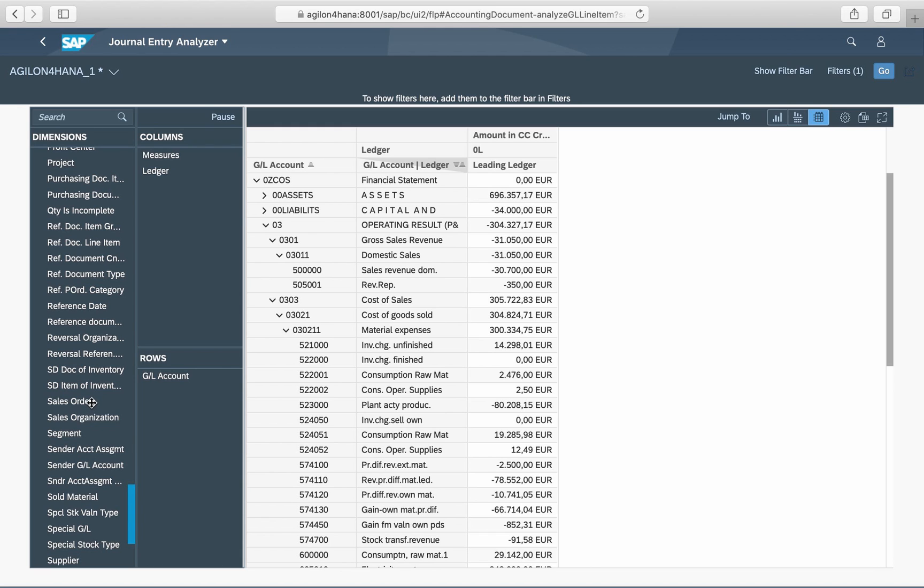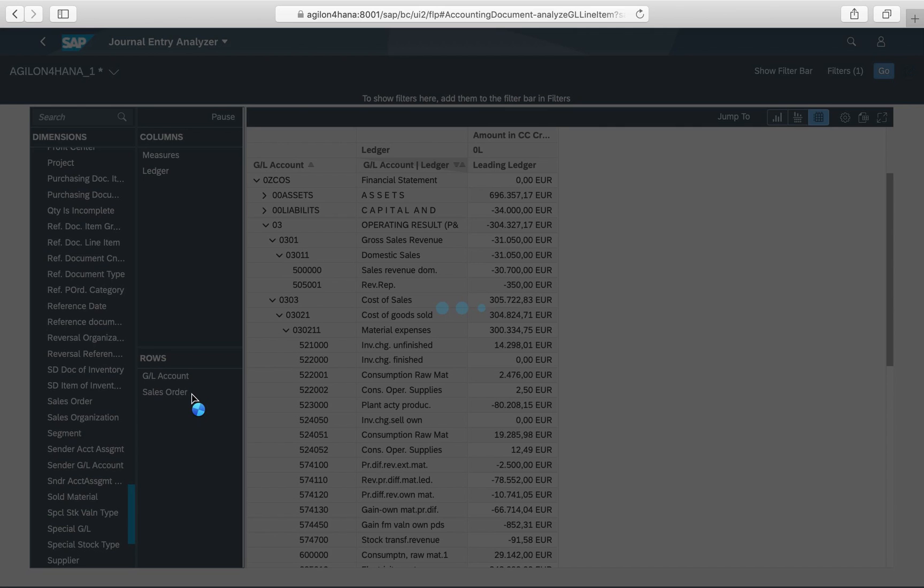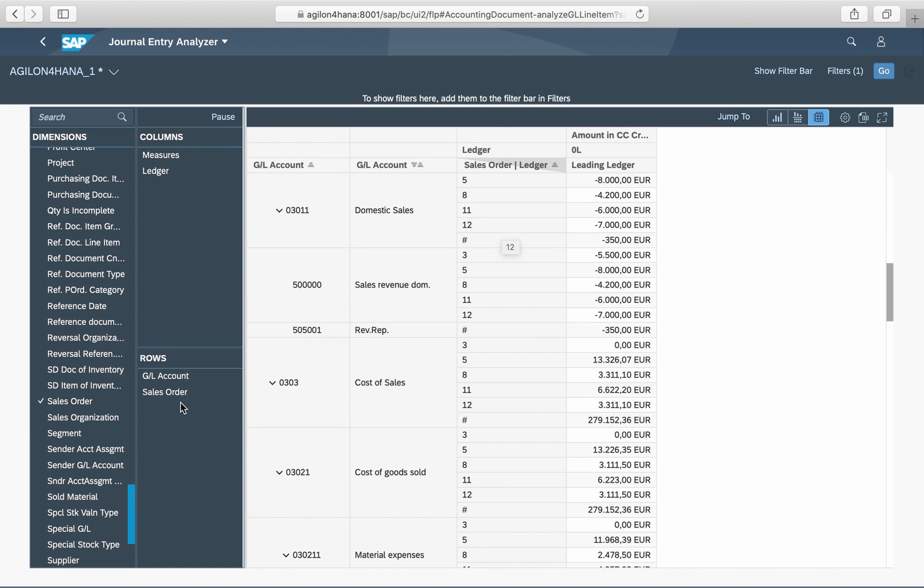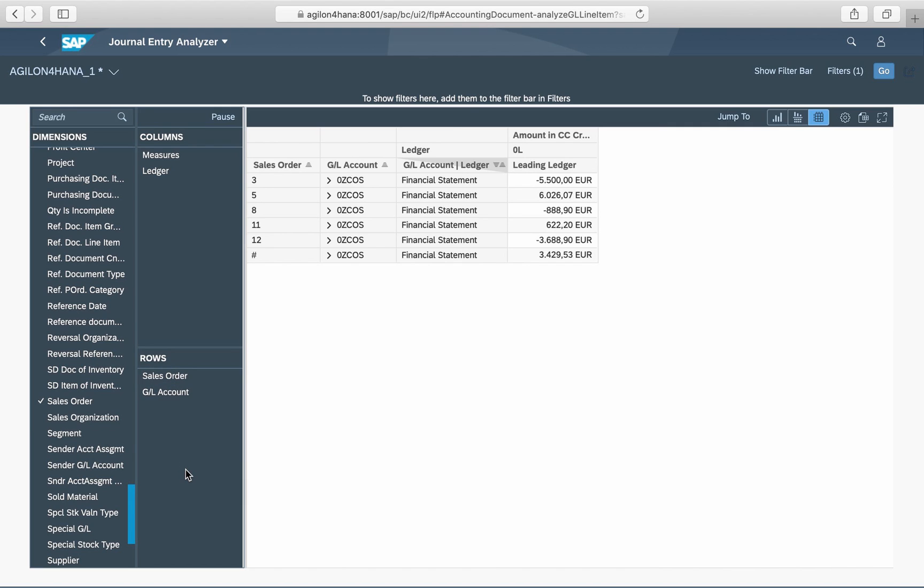Let us add for example the dimension sales order to the definition. The values on the accounts are broken down according to sales order numbers. Rearranging the row dimensions so that sales order comes first and GL account comes next, you can see the full financial statement by sales orders.